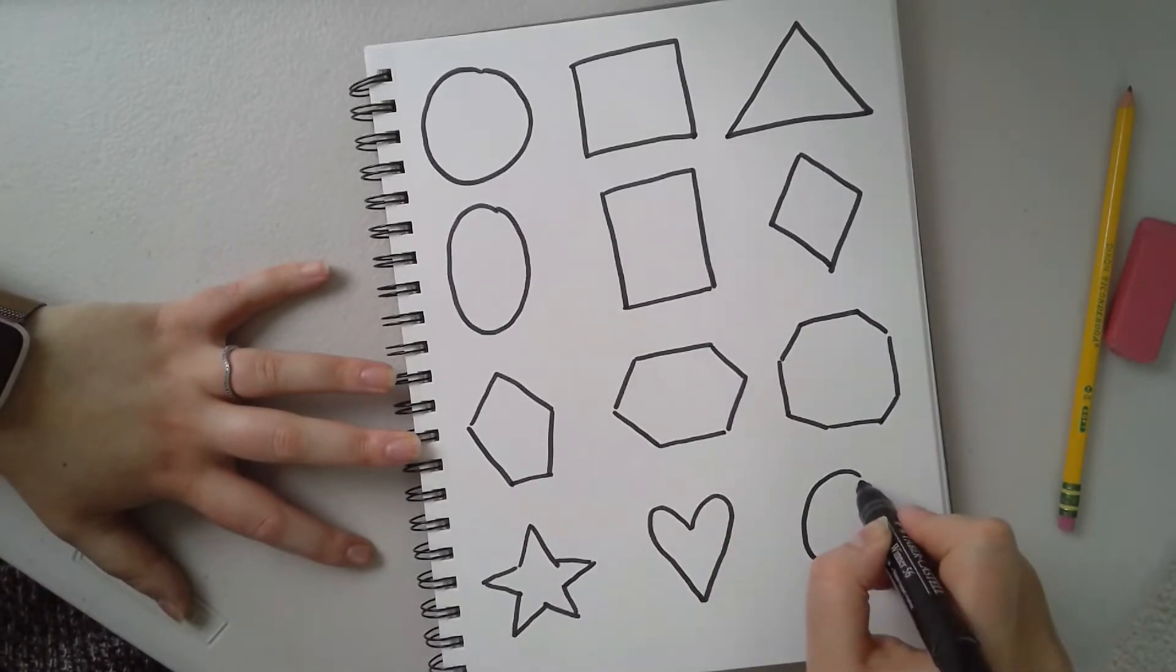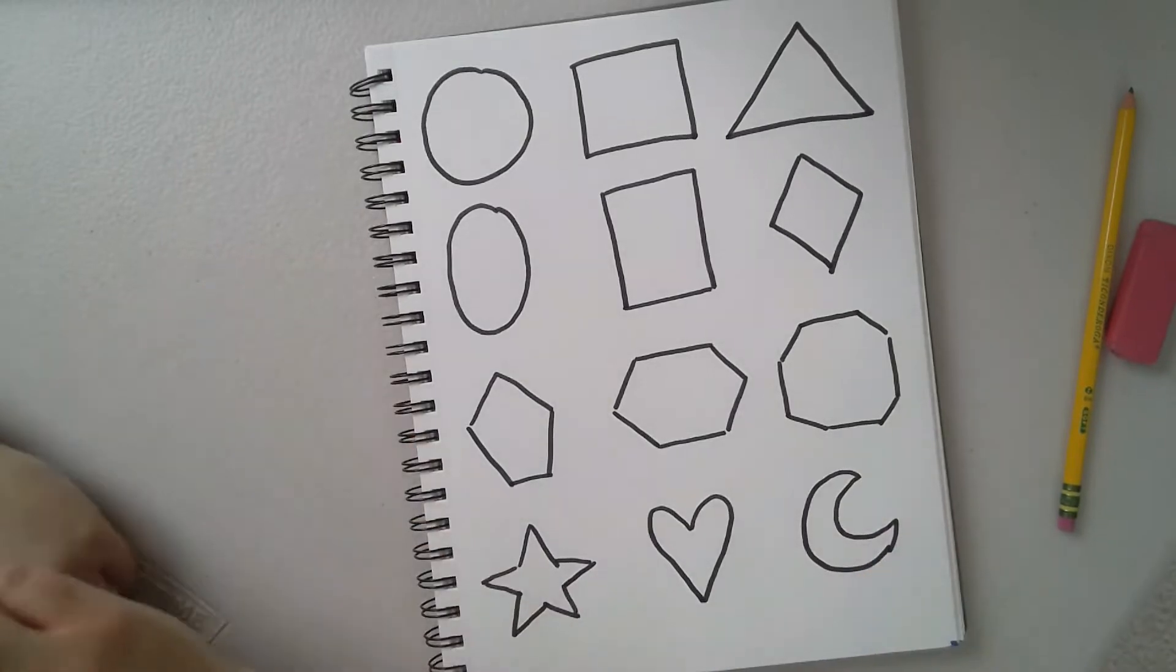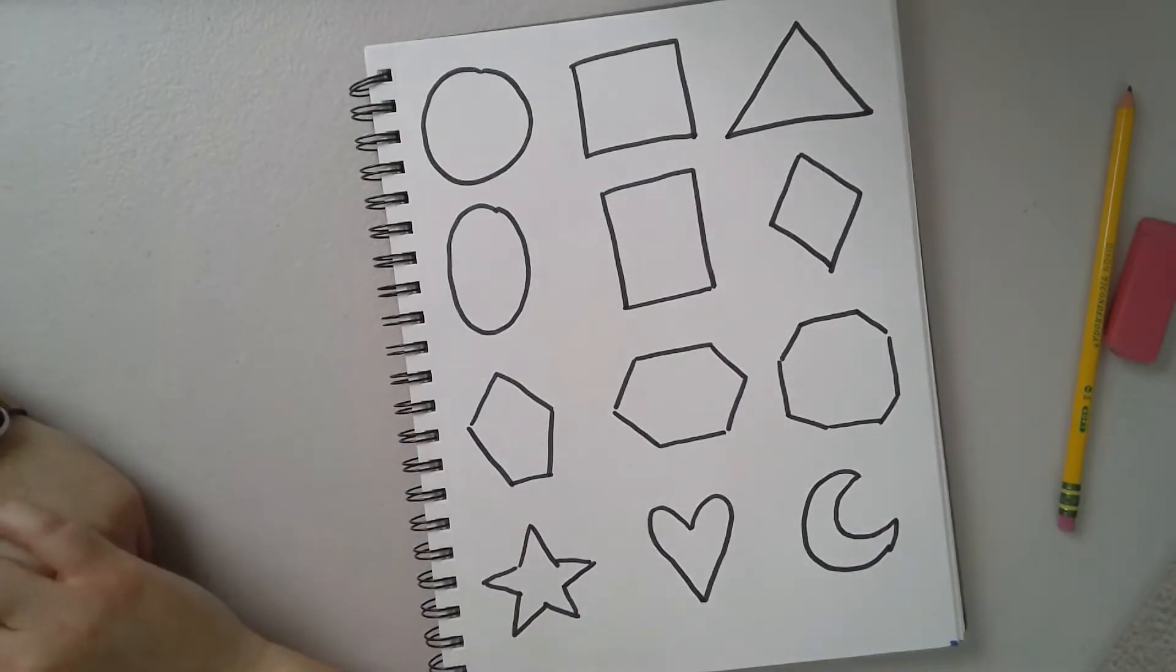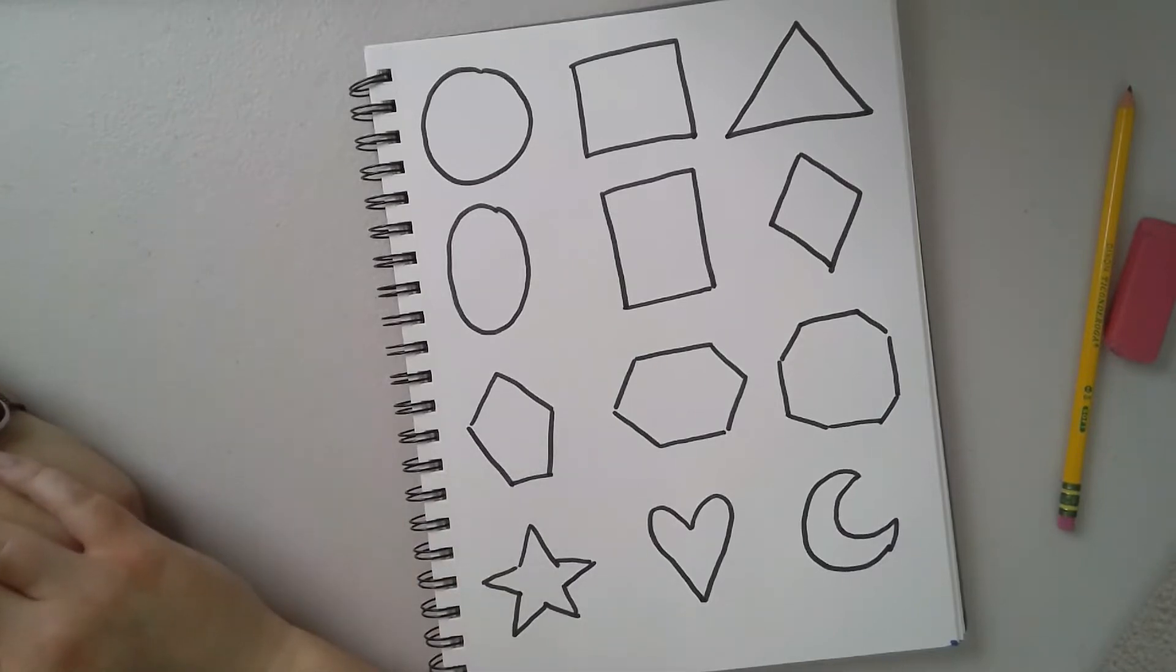So you can use any of these shapes to help describe what your artwork looks like to your family member or your friend. So that's a really good starting off point.